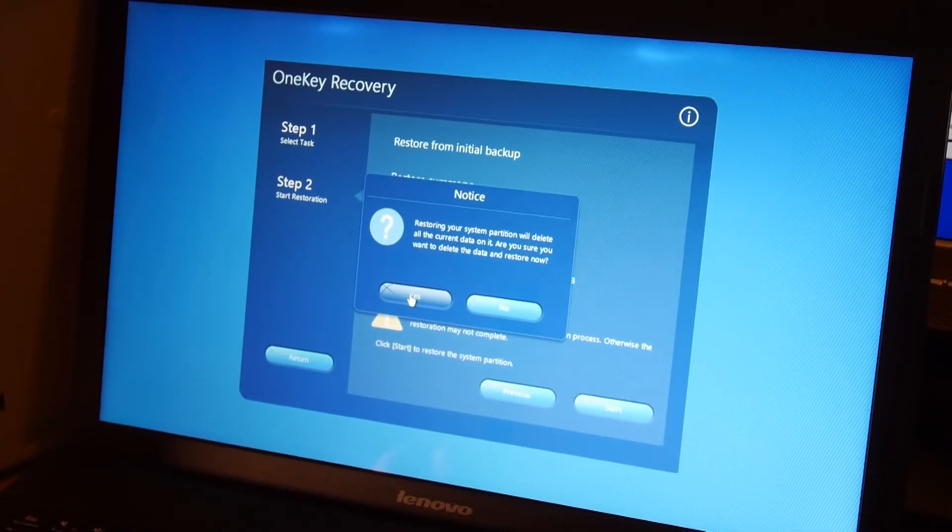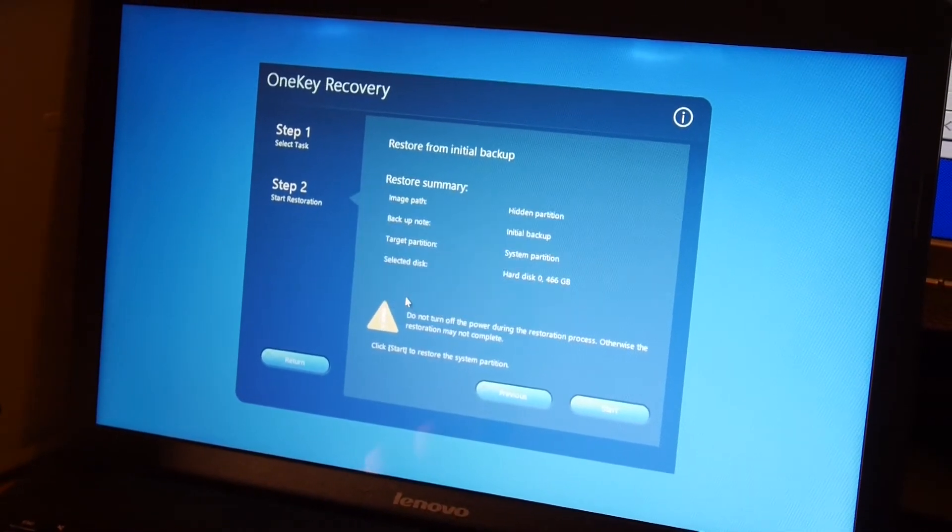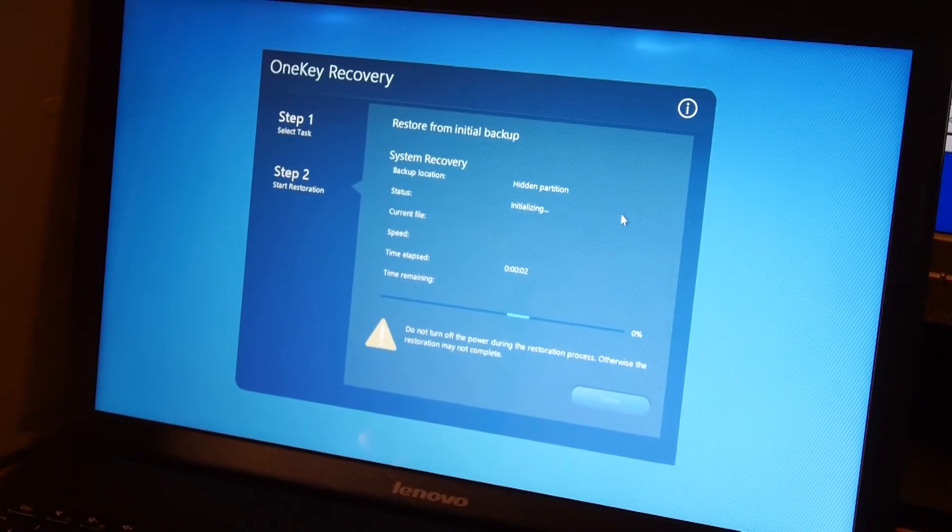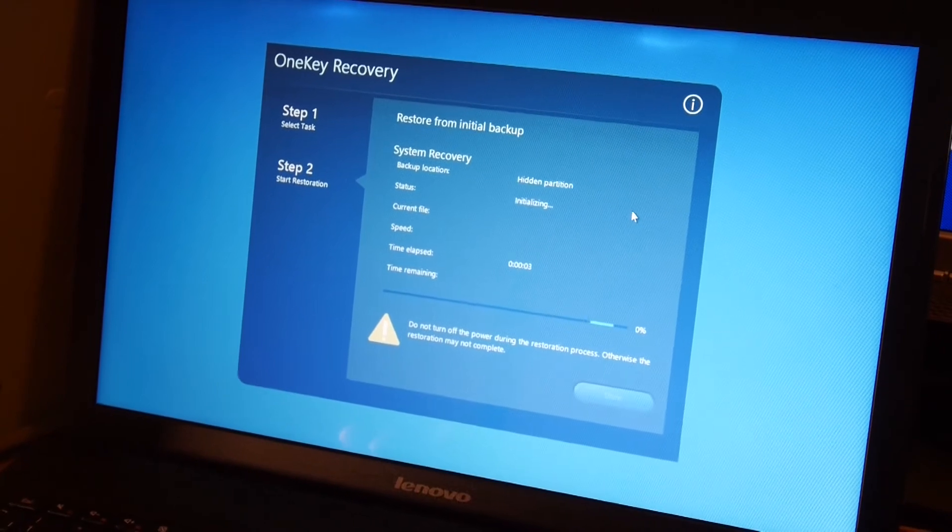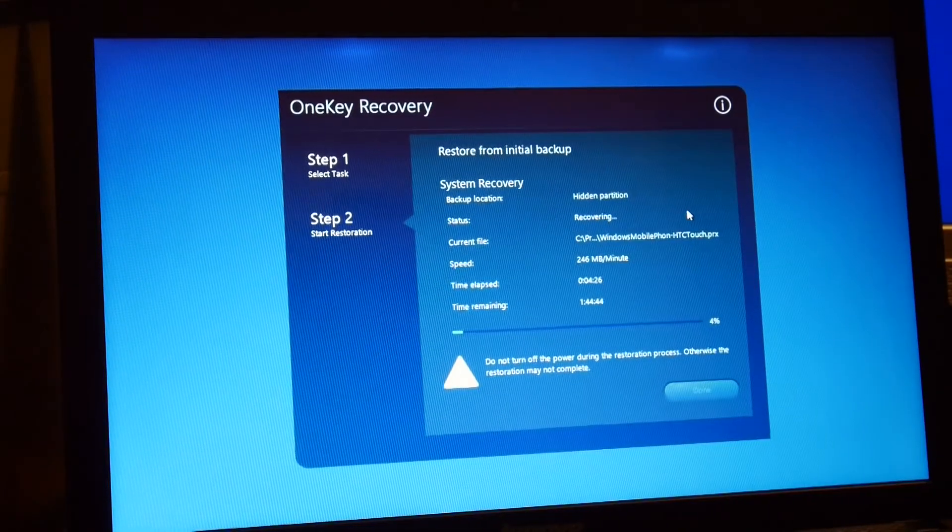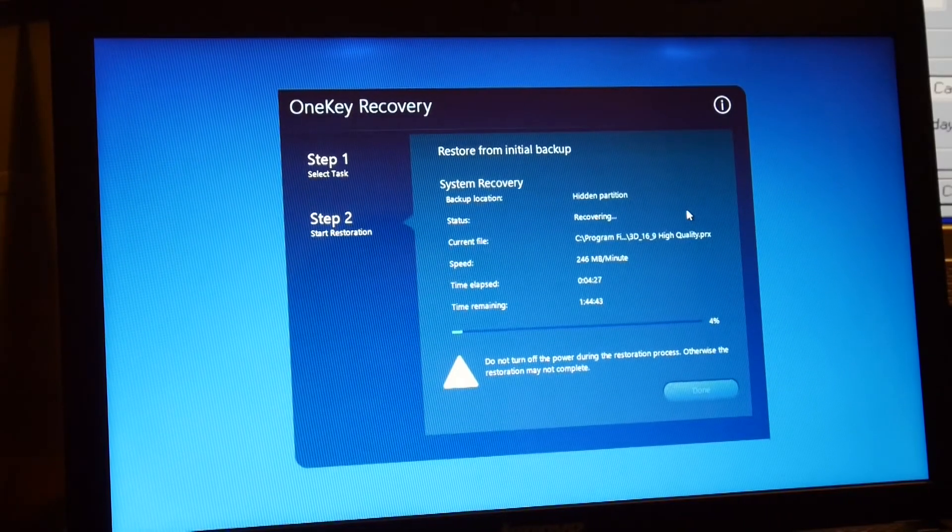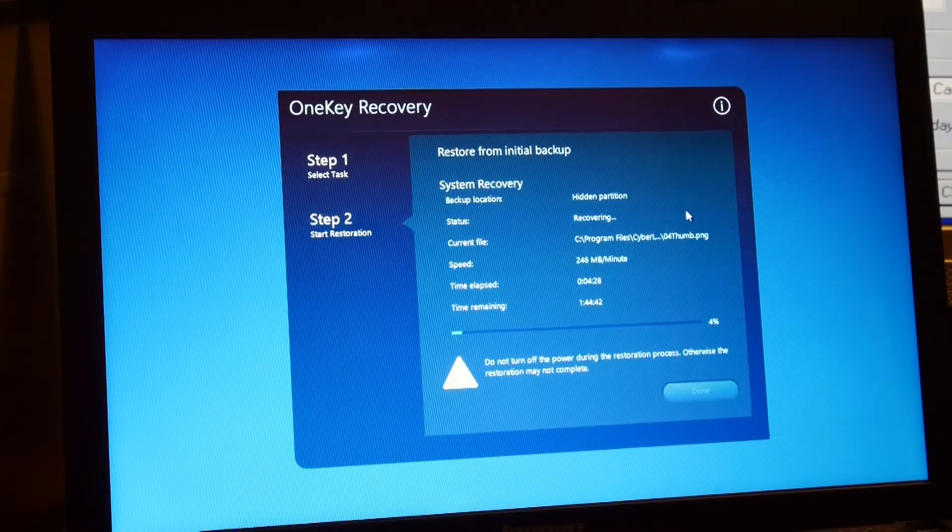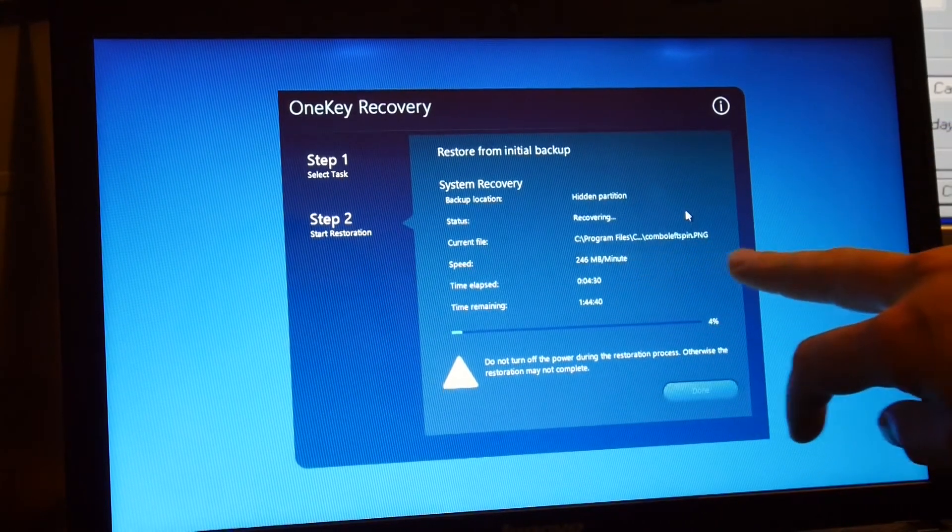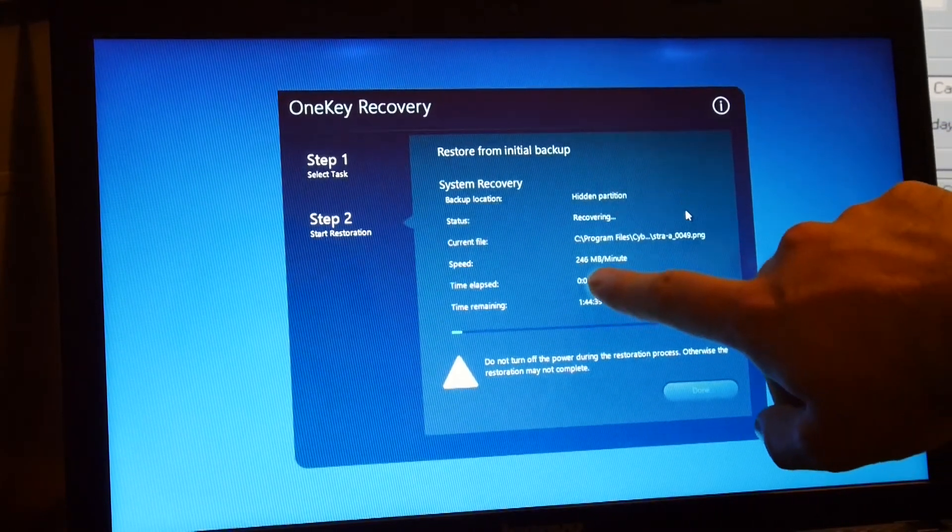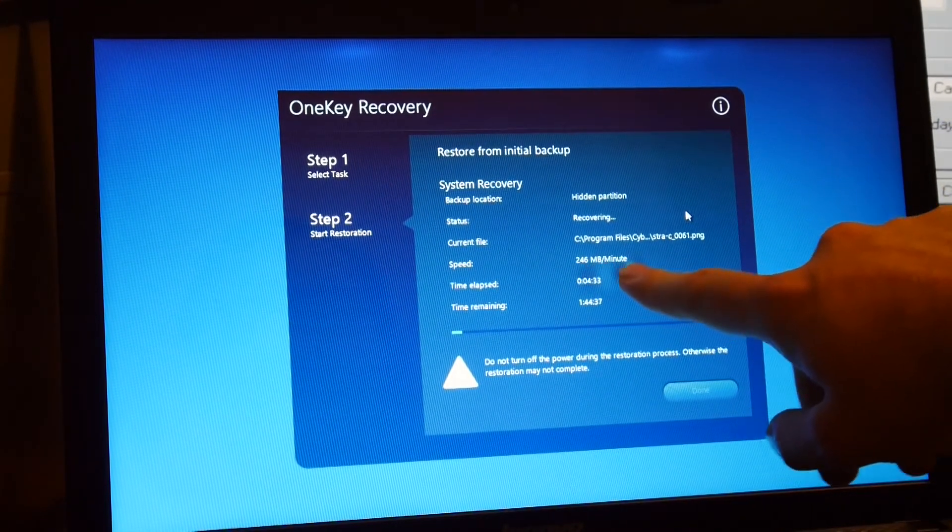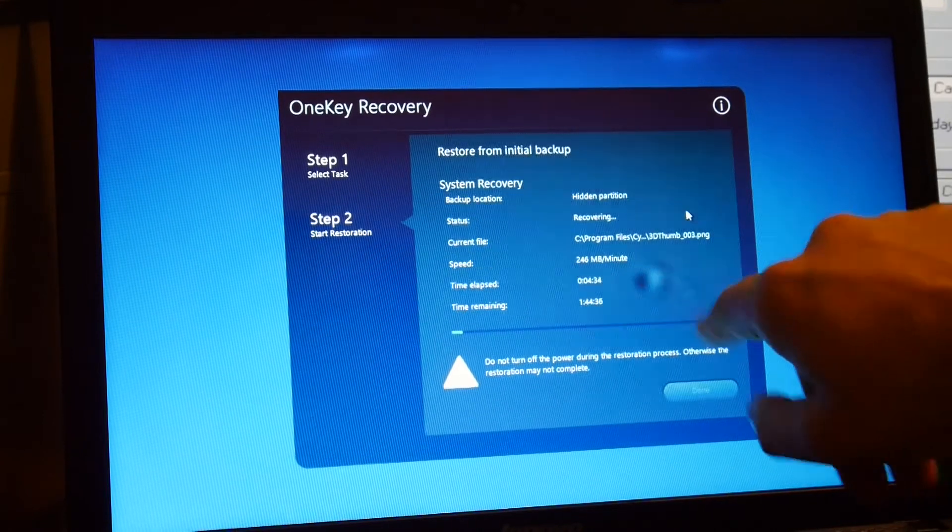The recovery is underway, copying from a hidden partition to the C drive. It's going about 240 megabytes per minute and it's going to take an hour and 44, ouch.